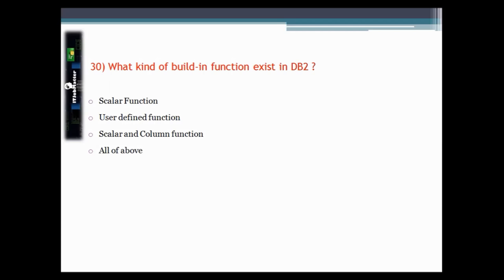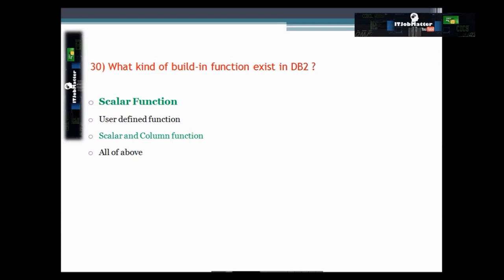This question asks what kinds of built-in functions exist in DB2. The correct answer is scalar function. As per the IBM manual, built-in functions are classified as aggregate functions and scalar functions, while user-defined functions can be column functions or table functions. Therefore scalar function alone is the correct answer — not column function, since some column functions can be user-defined functions as well.